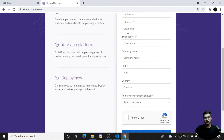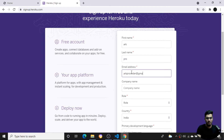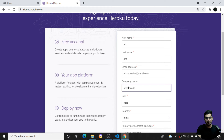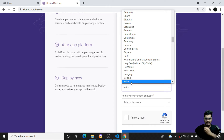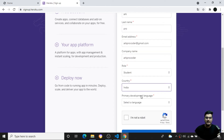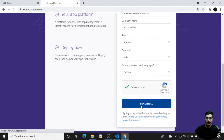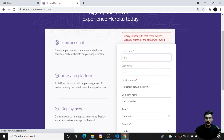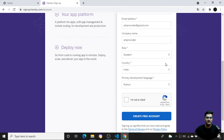I'll fill in the first name, email address, company name, role as 'Student', and select India as the country. The primary development language is Python. After clicking 'Create Free Account', it shows this email already exists — I had already created this account. Once you create a free account, you'll get an activation link — just activate it from your email.